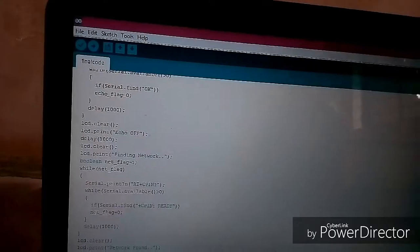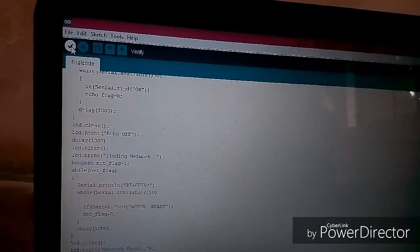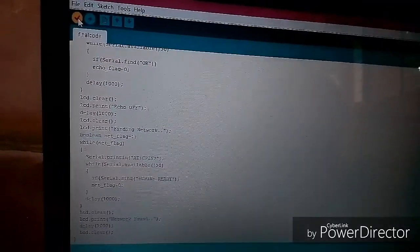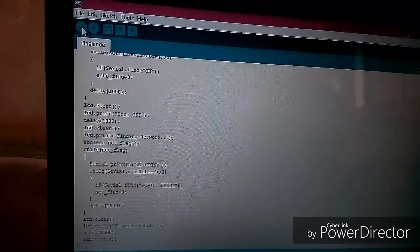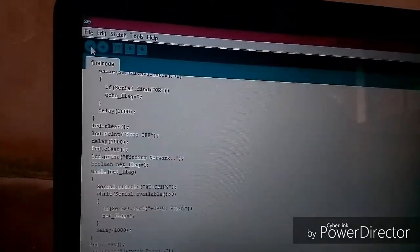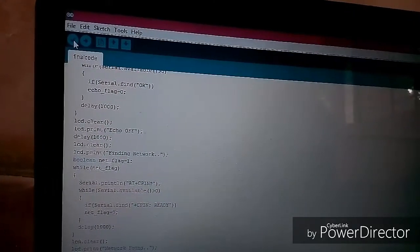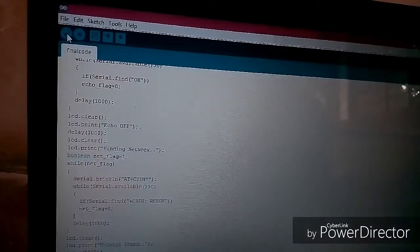So now we will compile it. Done compiling. So before uploading, remove the transmitter and receiver pin from the GSM module.